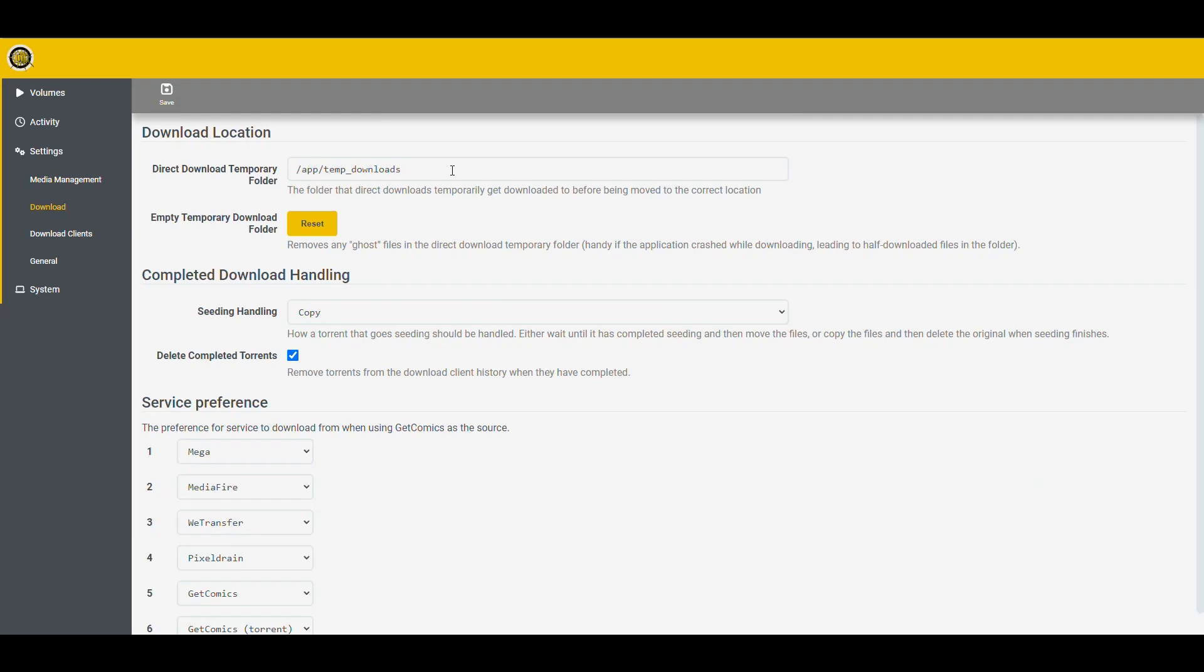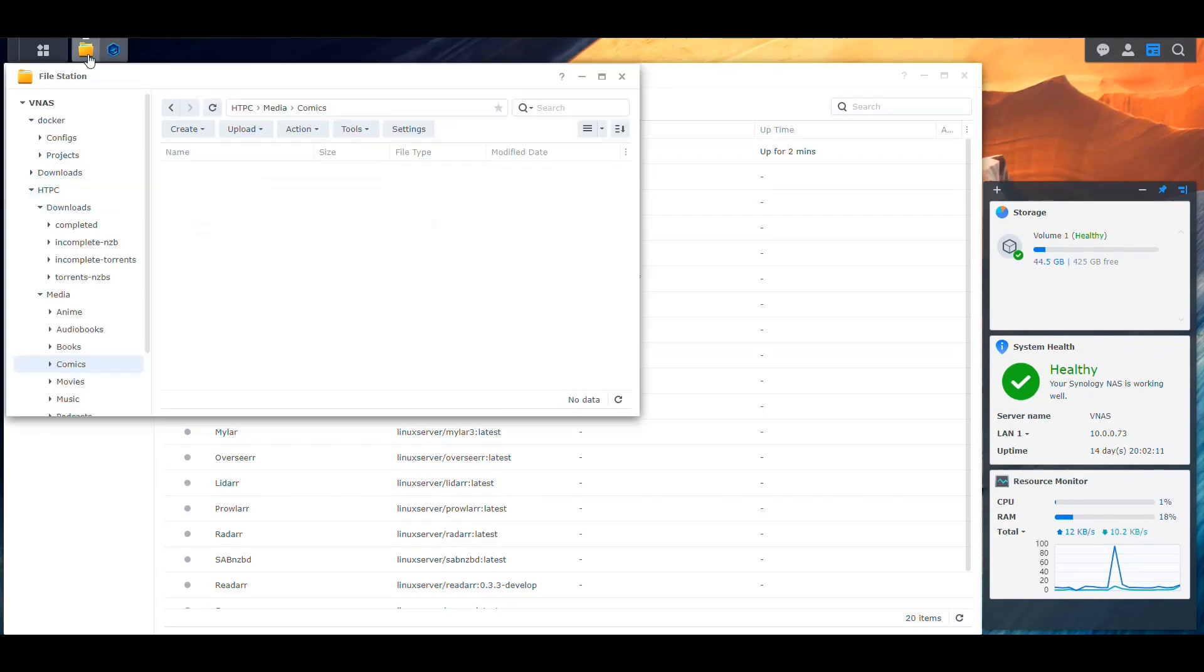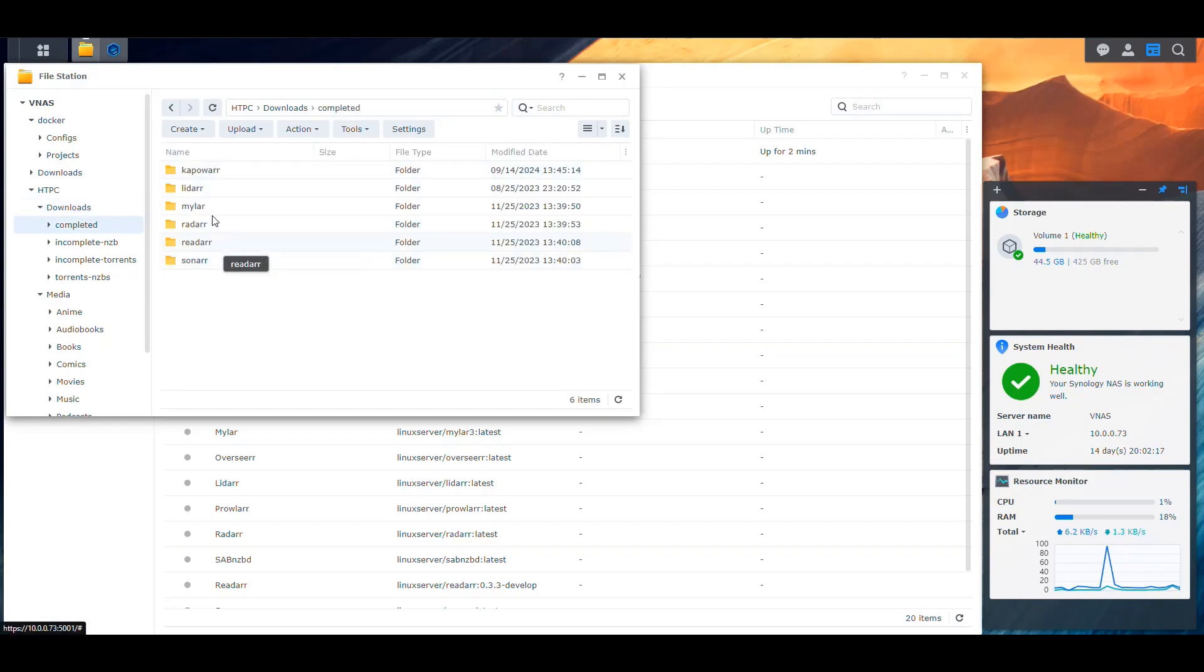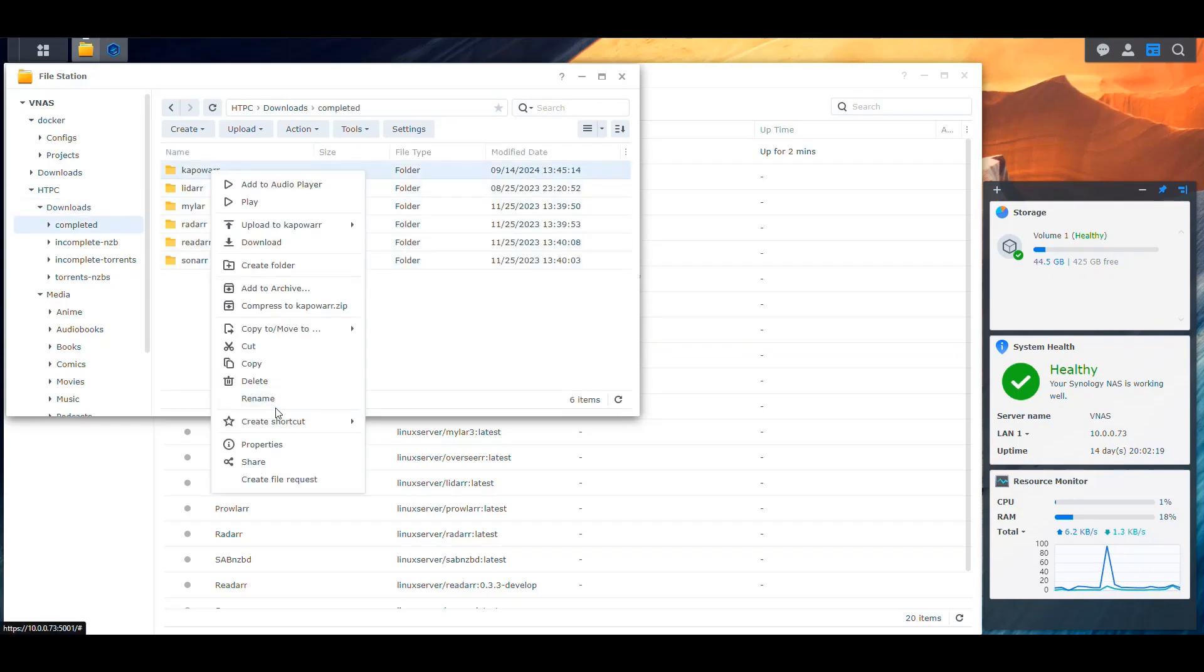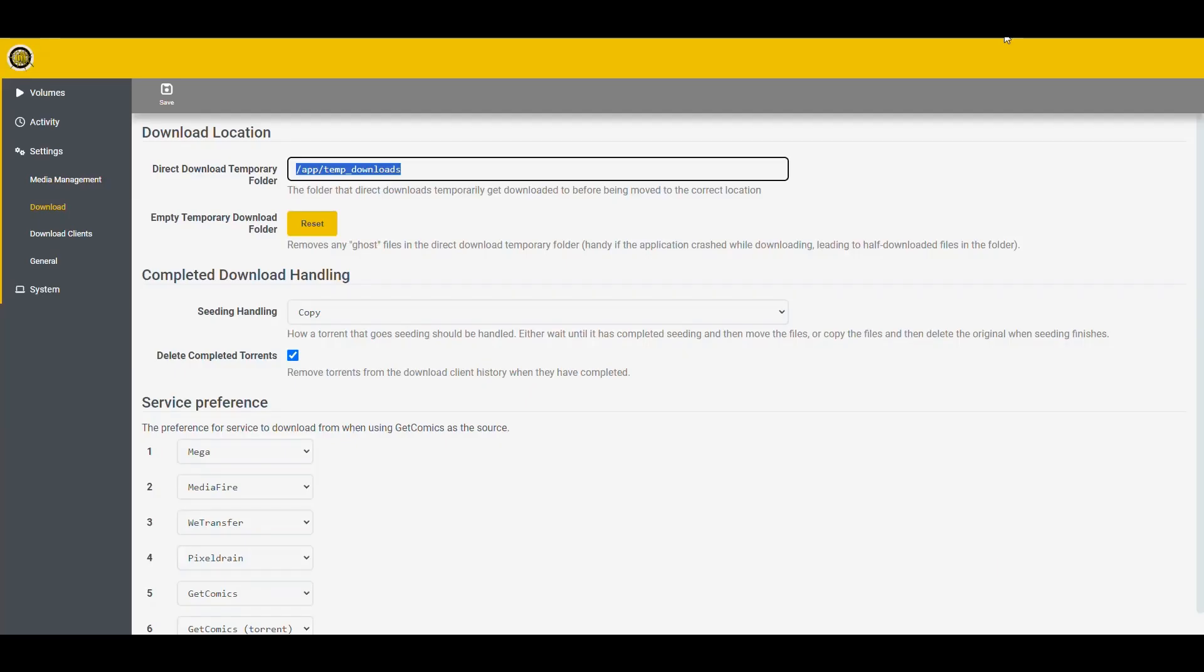Now when it says download here, this is where we have to specify the temporary folder for our downloads. So in this case, I'm going to go back here and I'm going to identify where that sits. So I said downloads, then completed, and then kapowar. That's going to be the directory where all the things are going to be stored once they're downloaded.